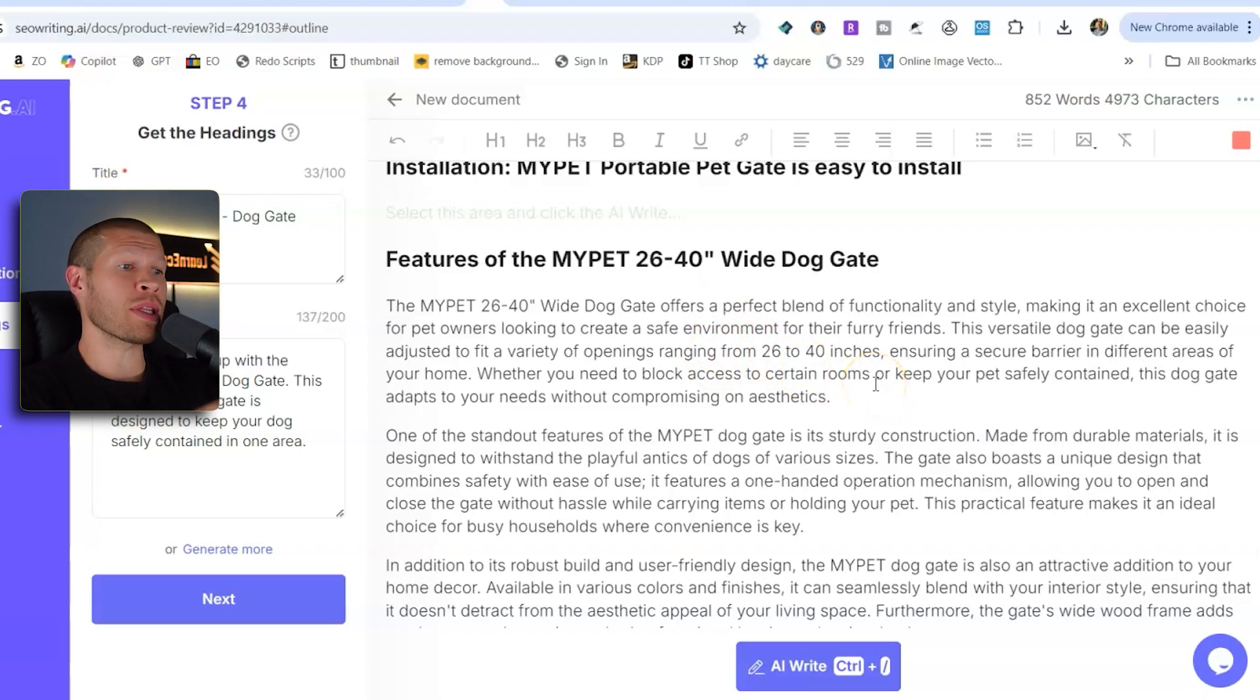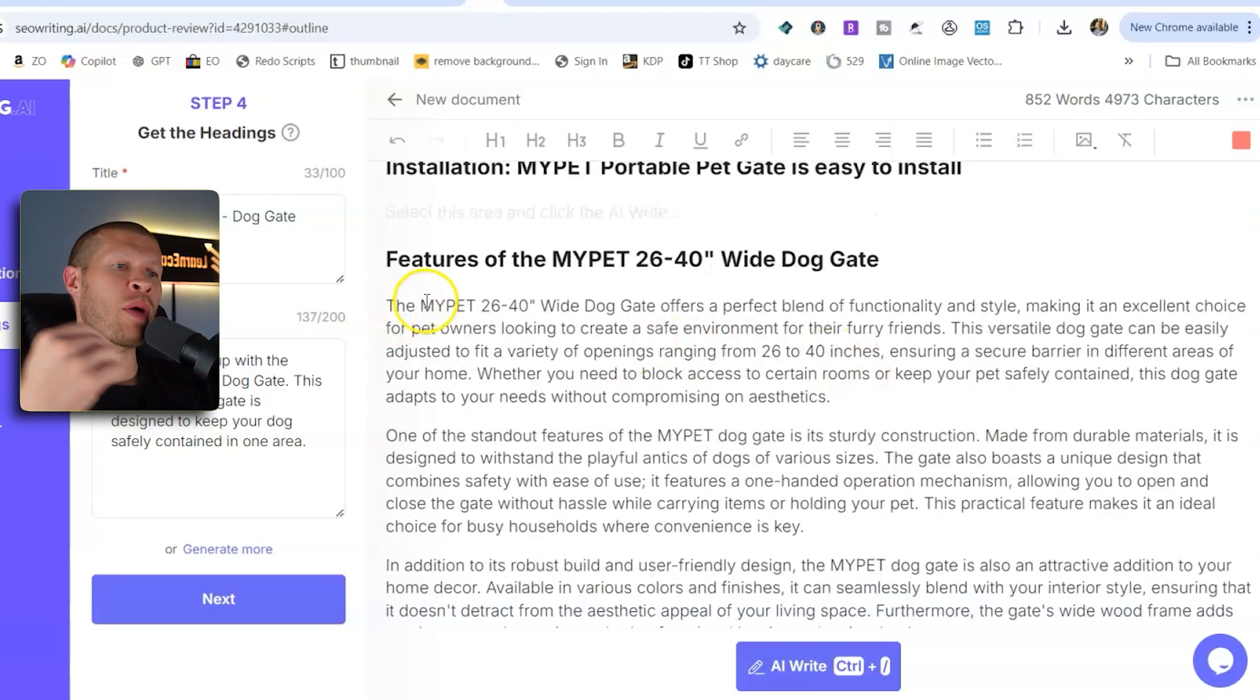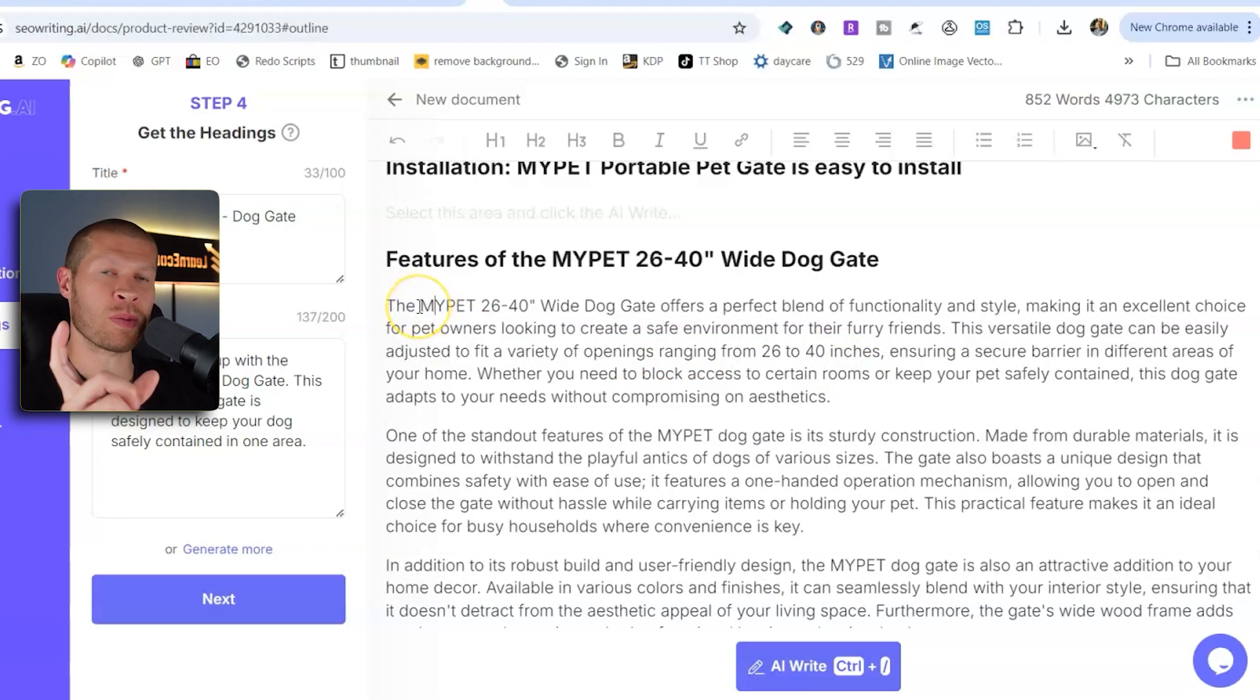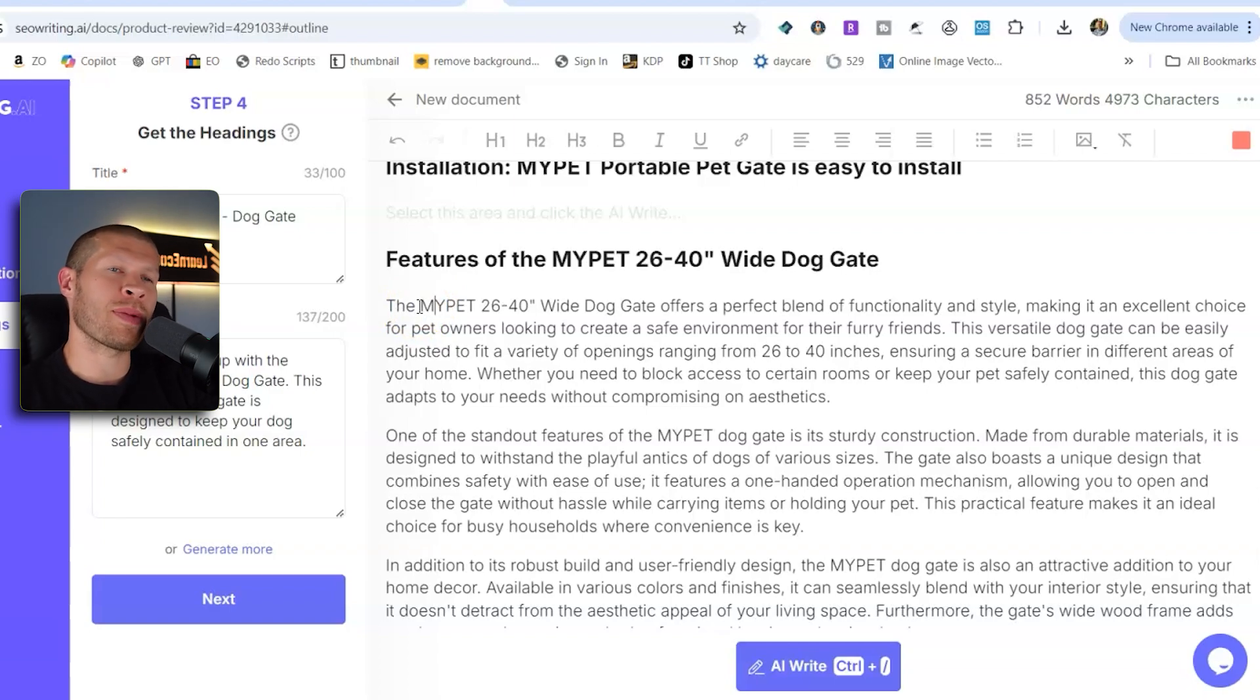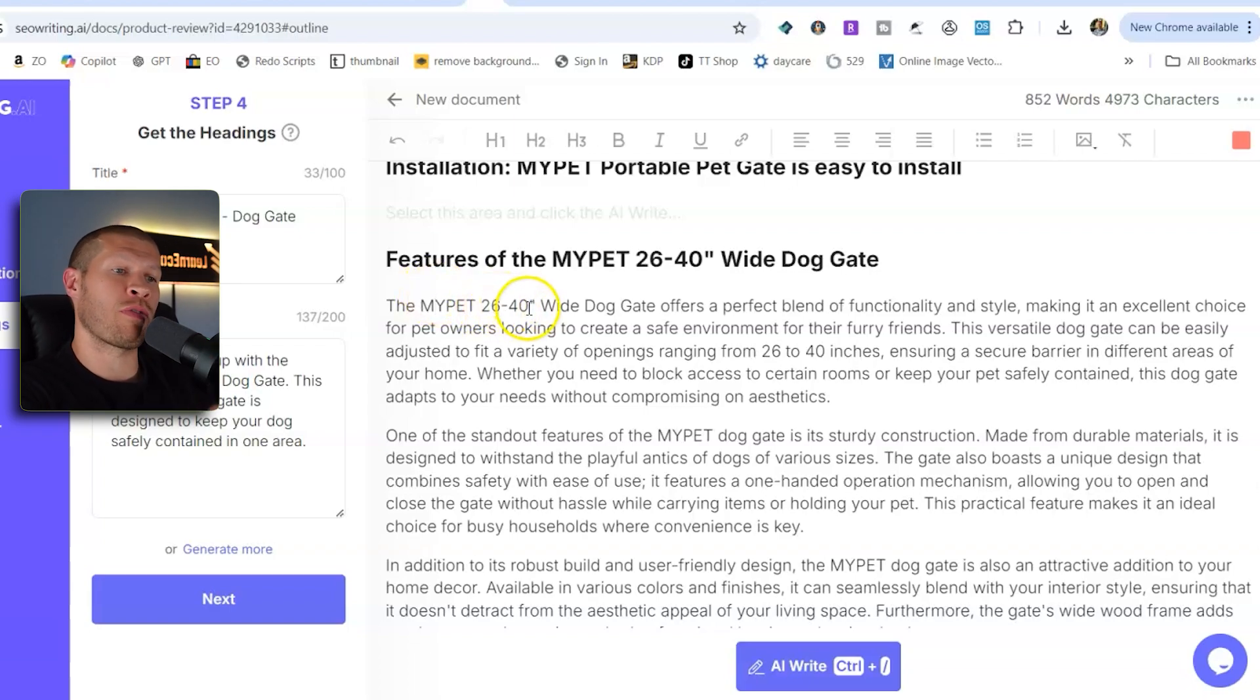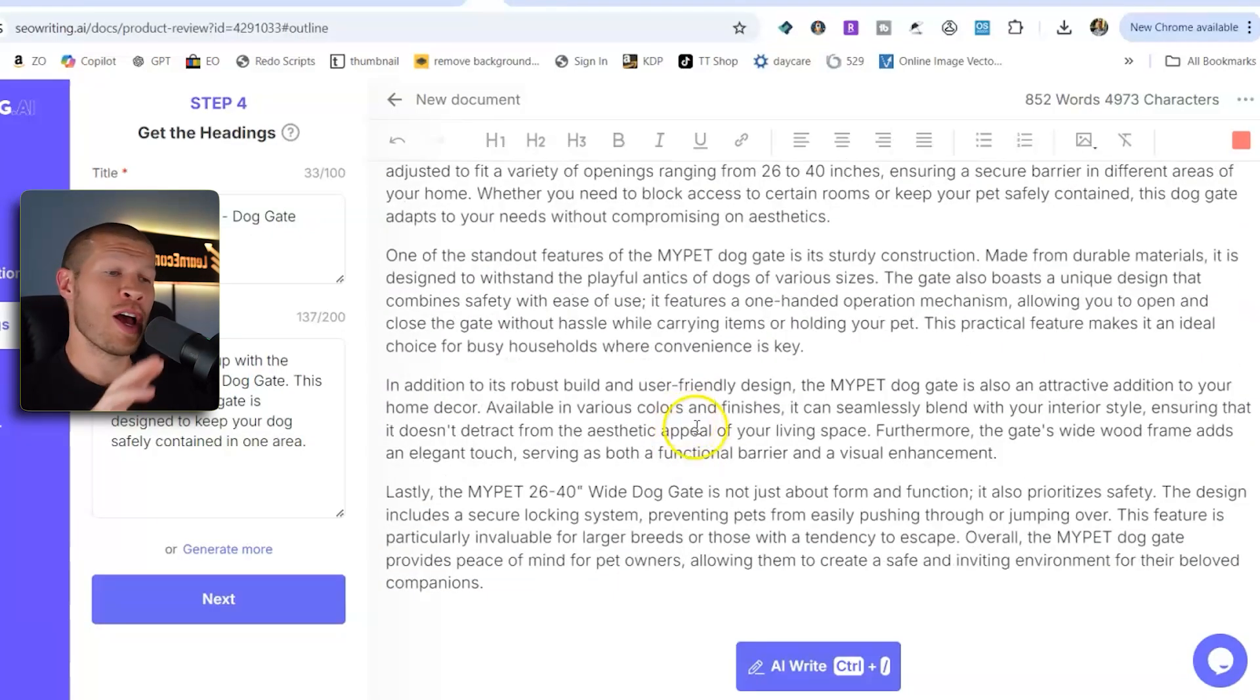You can literally read this yourself as the voiceover. It did all the heavy lifting work for you. And I would recommend that when you take this out, I would take out any specifics for the brand, right? Because when you're making a review video, you're not going to be saying the brand name. It's too specific for that video. You want to say this dog gate or this 26 to 40 inch wide dog gate, not the my pet. That's common sense. Just rewrite all that stuff out of it so that it sounds a little bit better.